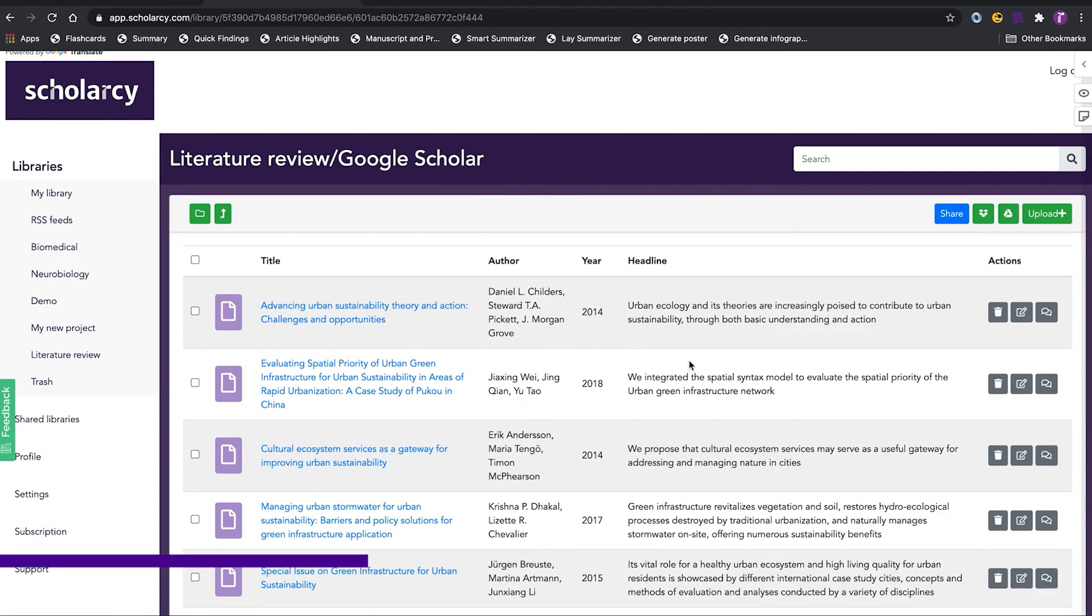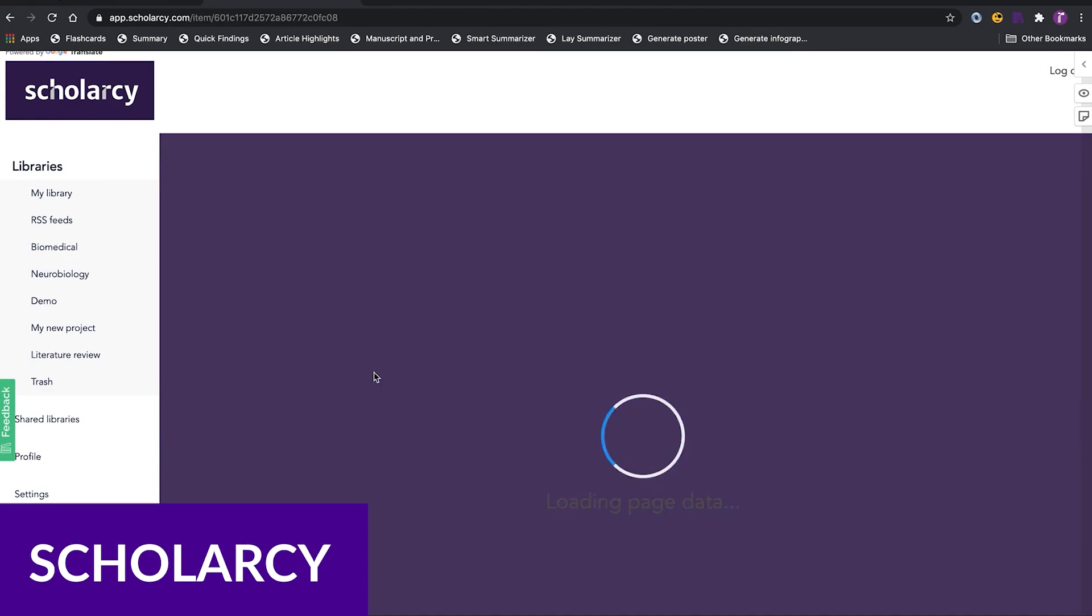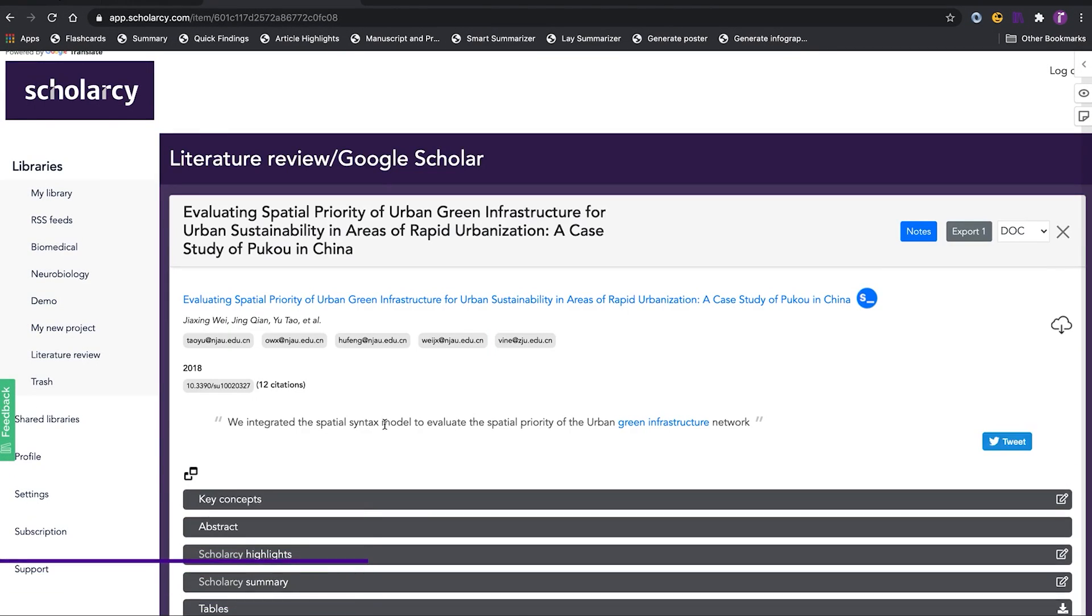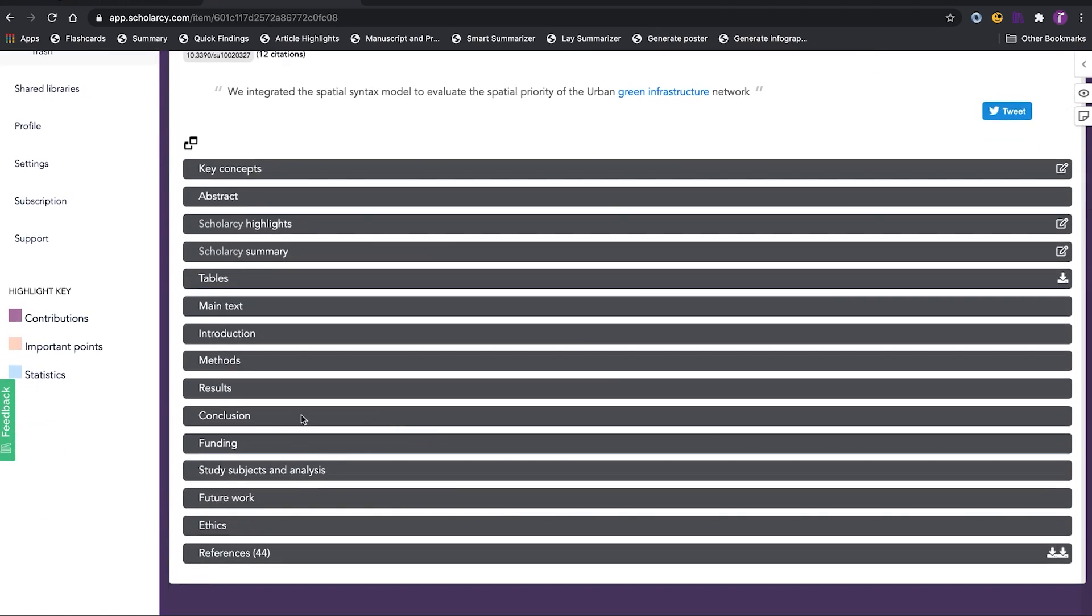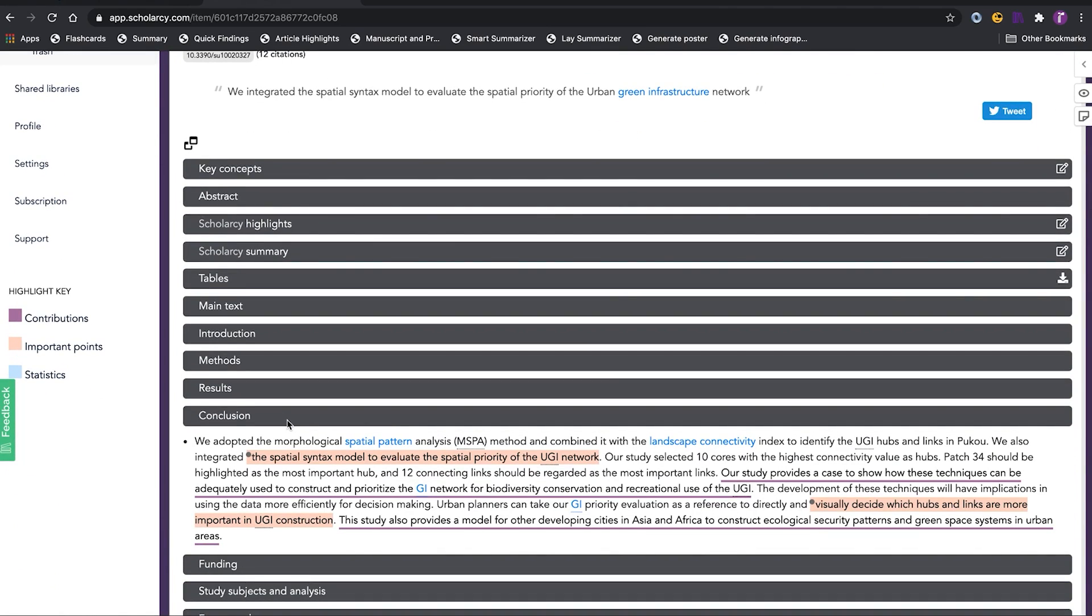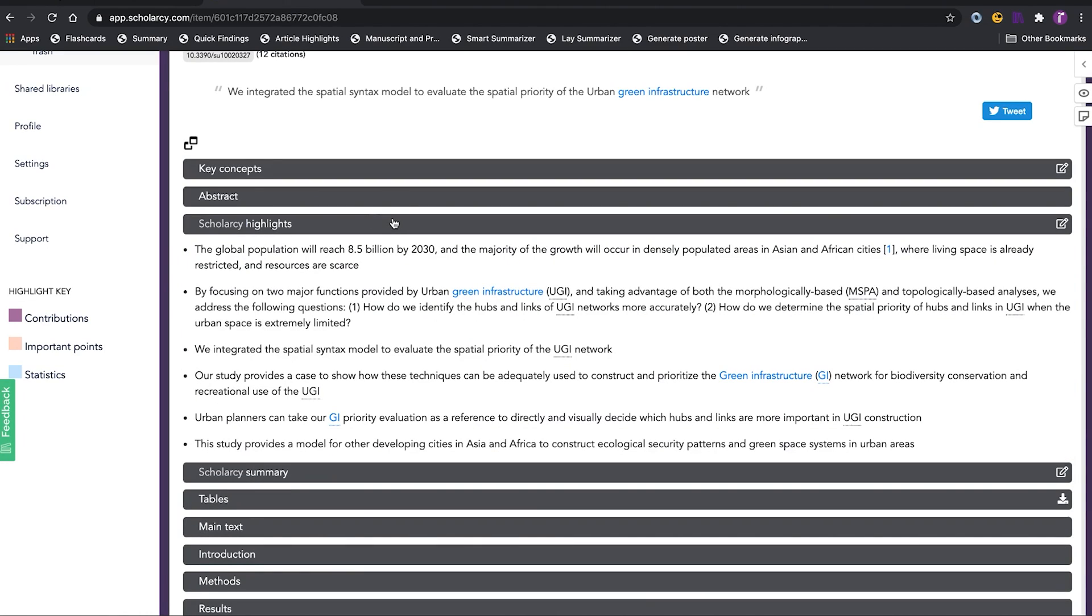And finally, we have ScholarSea. ScholarSea is a specialized tool for summarizing and generating flashcards for research papers, books, or other academic texts. It employs both interactive and abstractive summarization techniques to create concise, informative summaries.